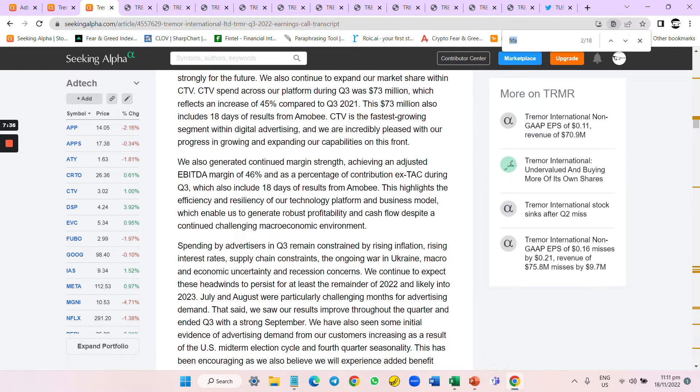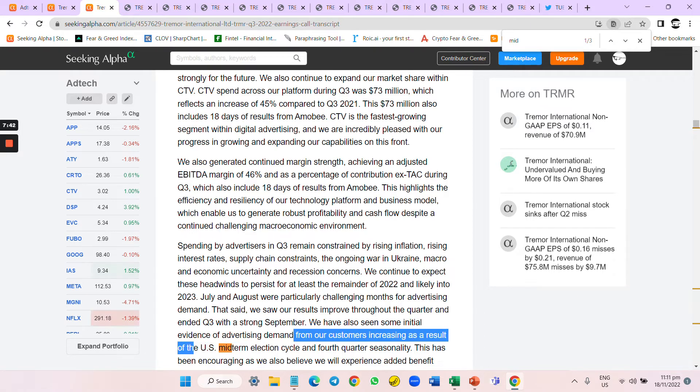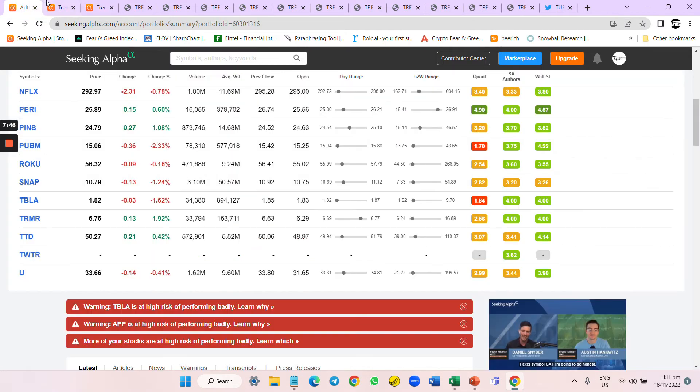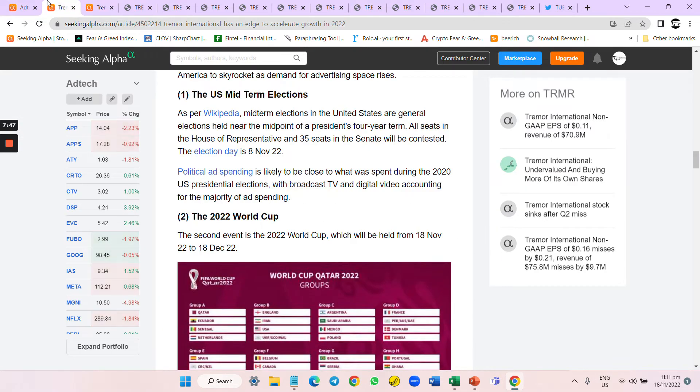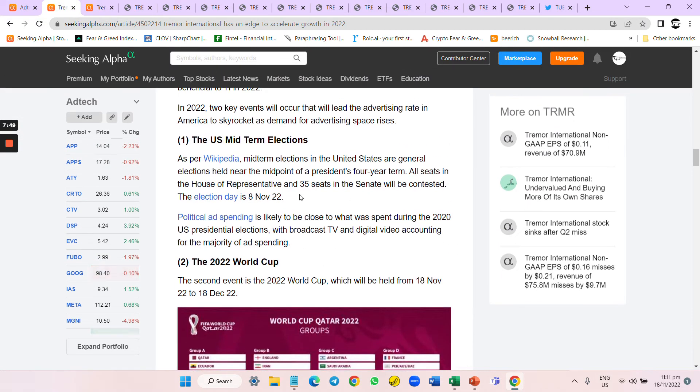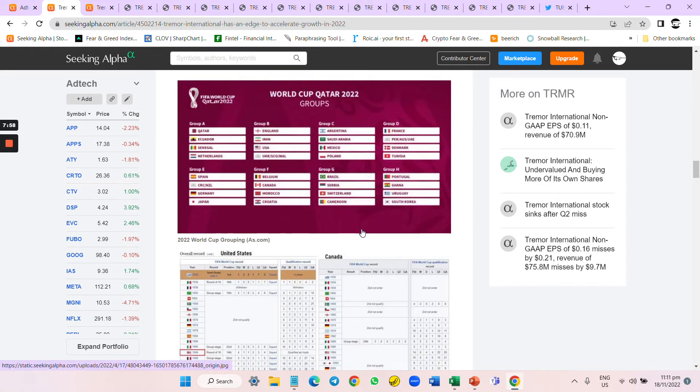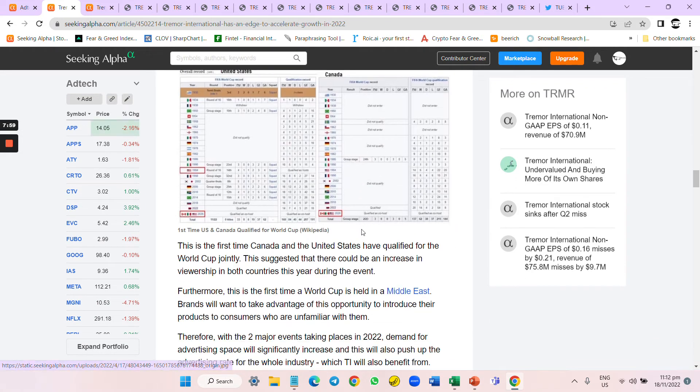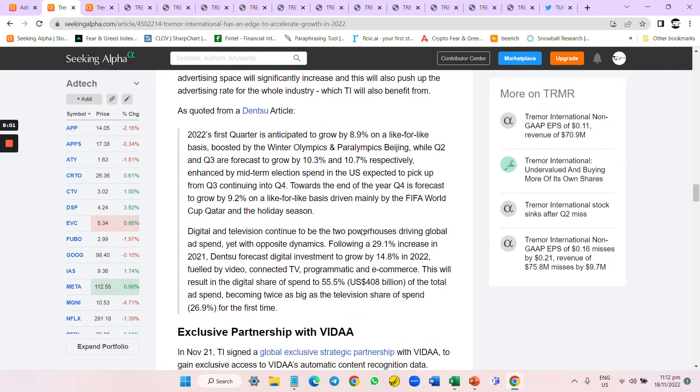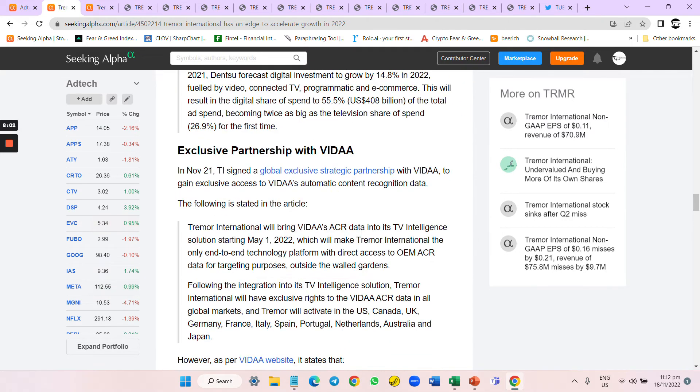Over time they also talk about midterm elections. They talk about midterm elections three times. I just want to say that my article talks about midterm elections, then after that I saw their transcript talks about midterm elections. I'm wondering, have they seen my Seeking Alpha article?